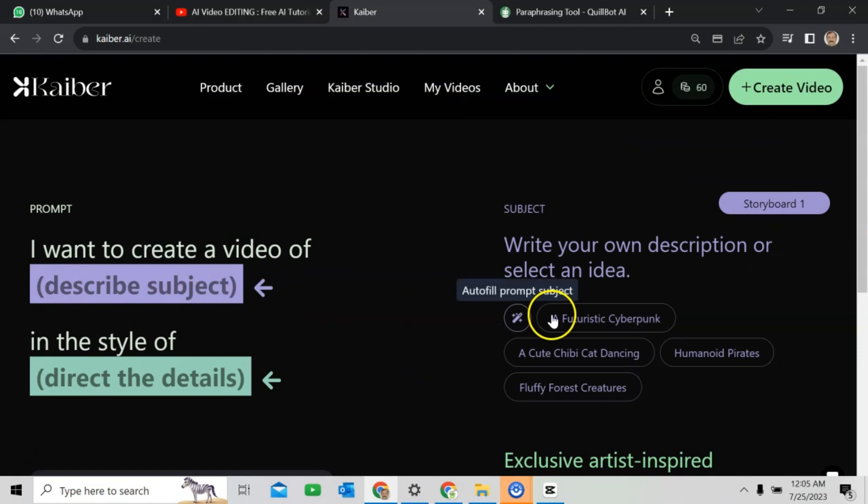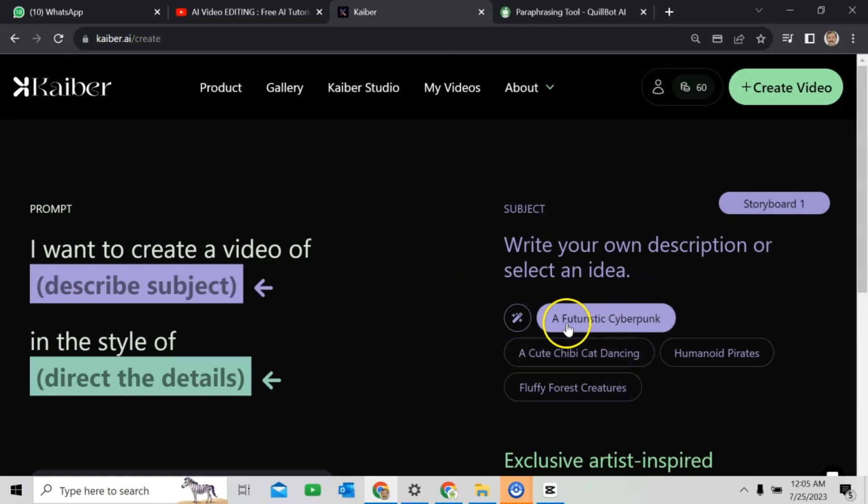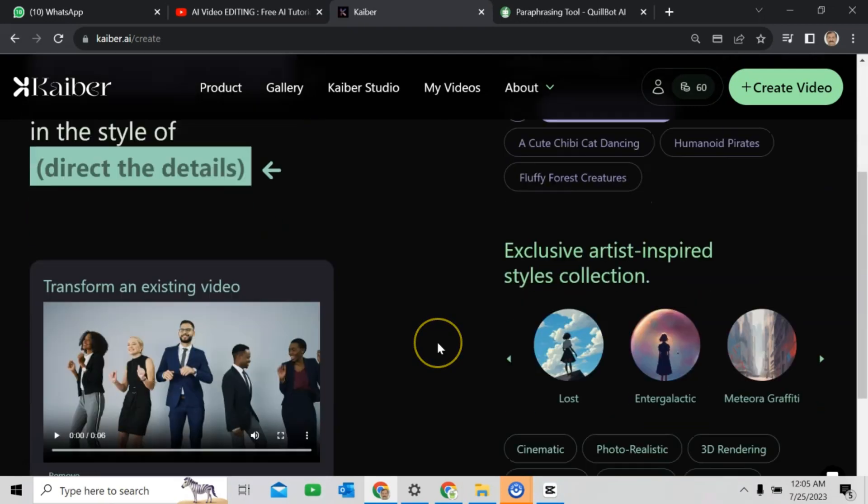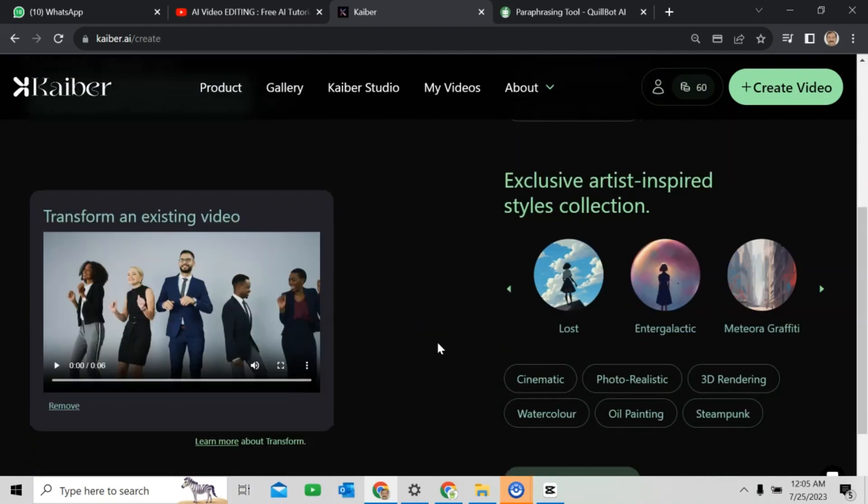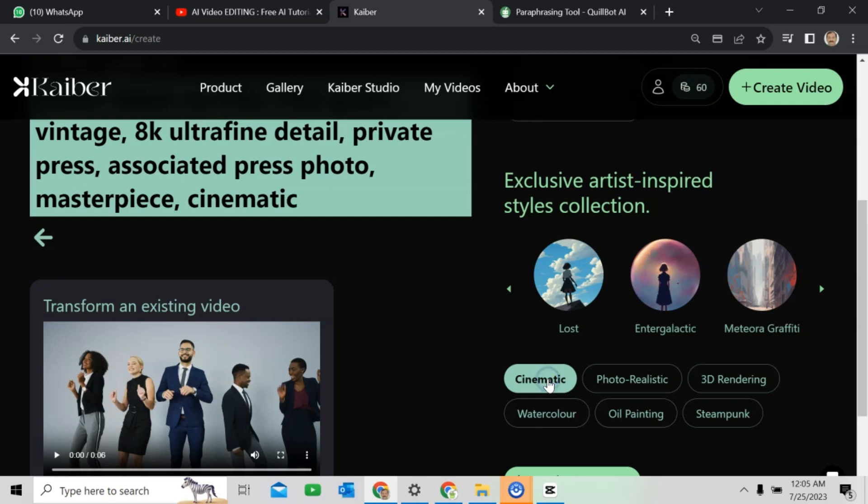You can type your prompt, or you can select already provided options like a futuristic cyberpunk. I will click on it. Come down. Then, choose a video style. And I will go for cinematic.